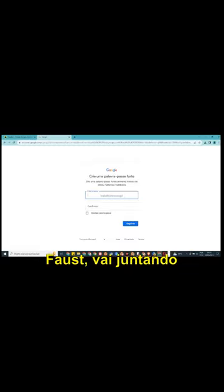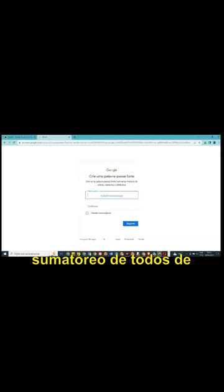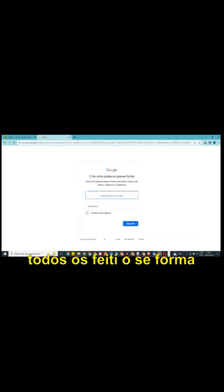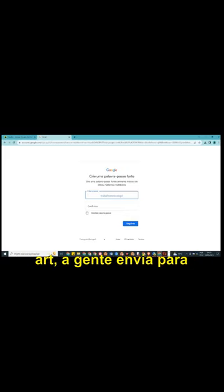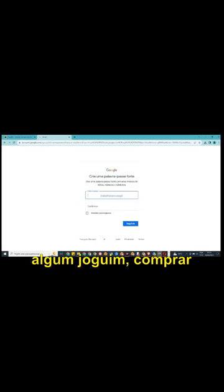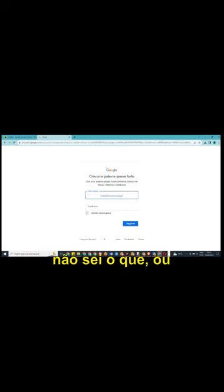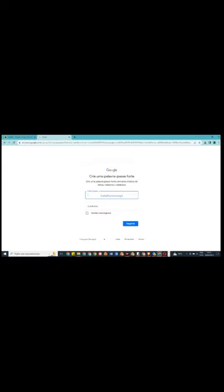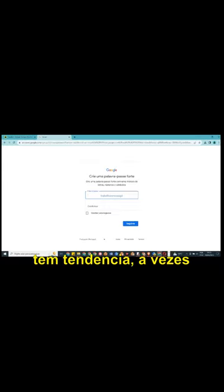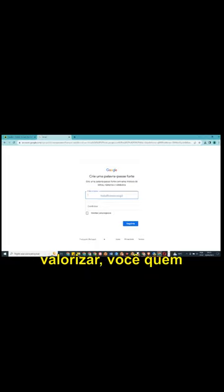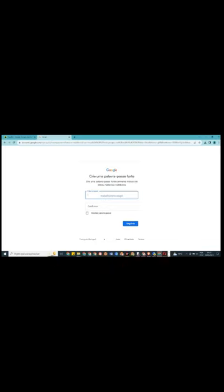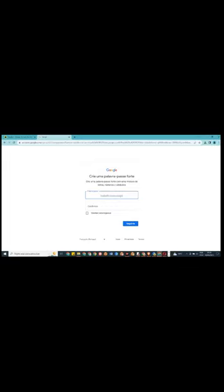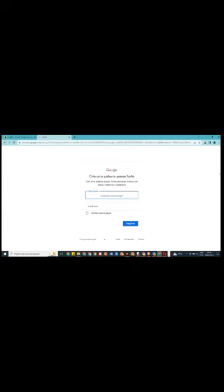A gente vai fazendo faucets, vai fazendo coisas, juntando esses centavos de cripto, esses tokens inteiros, parciais. No sumatório de todos os feitios se forma um token. E depois, o que a gente faz com isso? A gente acumula na Seward, a gente envia para a Seward e depois vai ter alguma finalidade de uso. Você pode participar de algum joguinho, comprar uma NFT, fazer uma comprinha de não sei o que. Ou simplesmente, o que muita gente faz, guarda esses tokens, que se um dia se valorizar, porque todos os tokens têm tendência, às vezes uns caiam, se valorizam. E se der a sorte de você juntar alguns tokens que venham a se valorizar, você quem sabe não seja beneficiado com um valorzinho significativo que você não esperava para complementar a sua renda ou pagar uma compra. Então, palavra passa, escolha uma palavra passa que é do interesse de você e que seja fácil de lembrar.